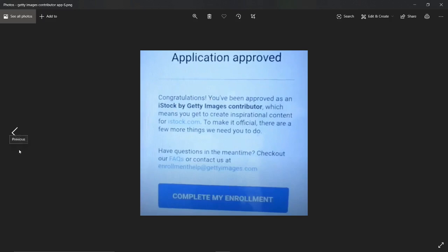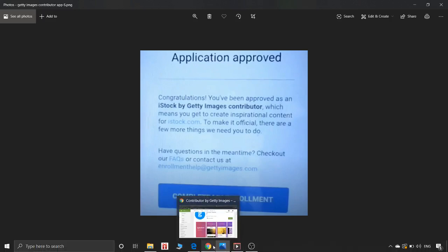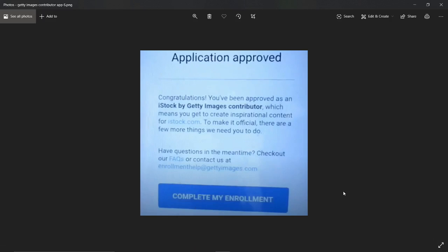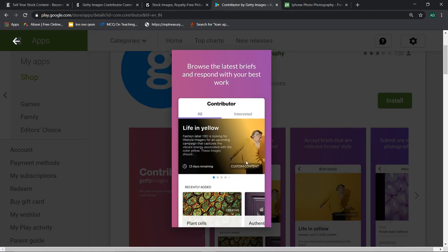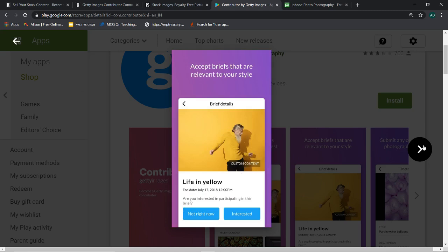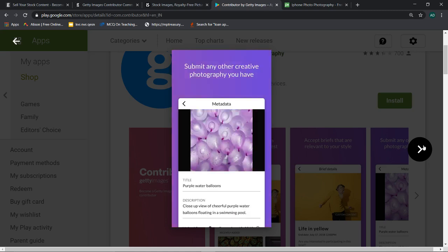Once you are approved and come back to the website, it will say 'Application Approved' — your application has been approved — and below you will see an option: 'Complete My Enrollment.' After doing all of this, you will click that button and proceed. You will officially be able to work on this website. Once approved, you can set up your username and start your work. After that there is nothing especially complicated.